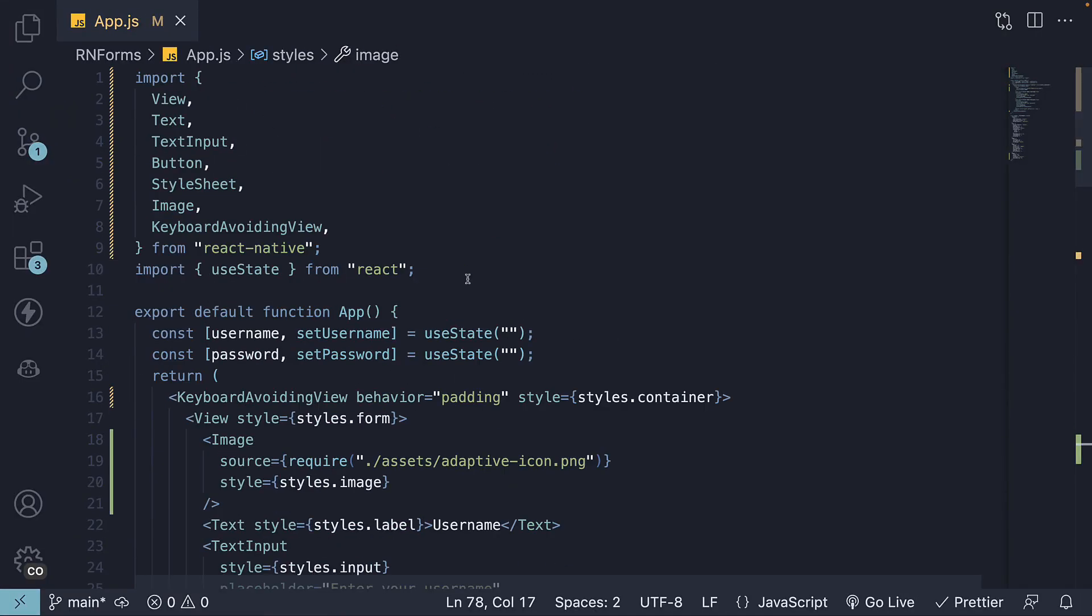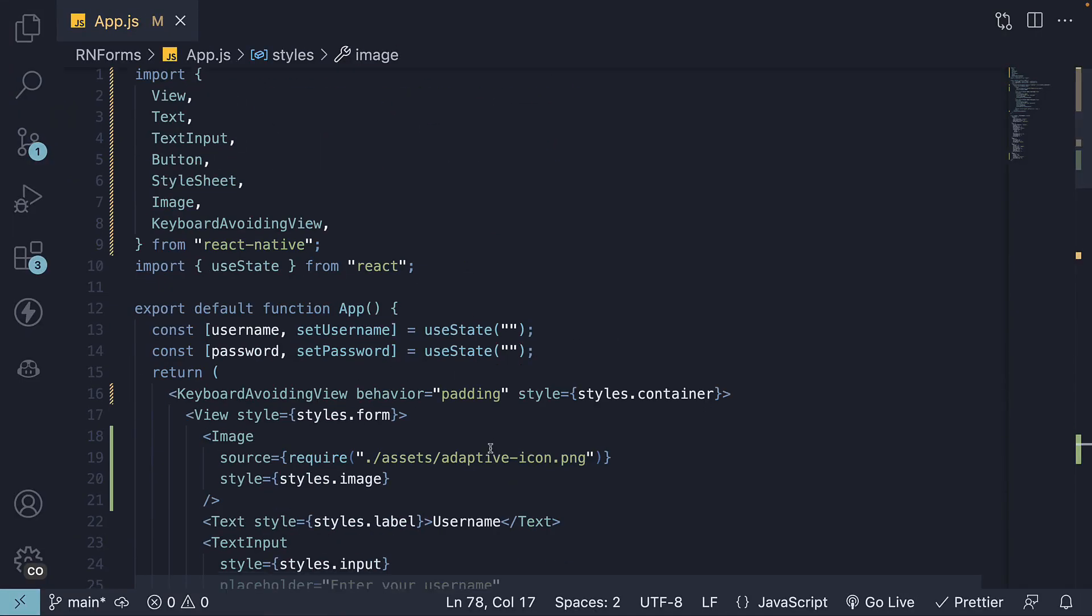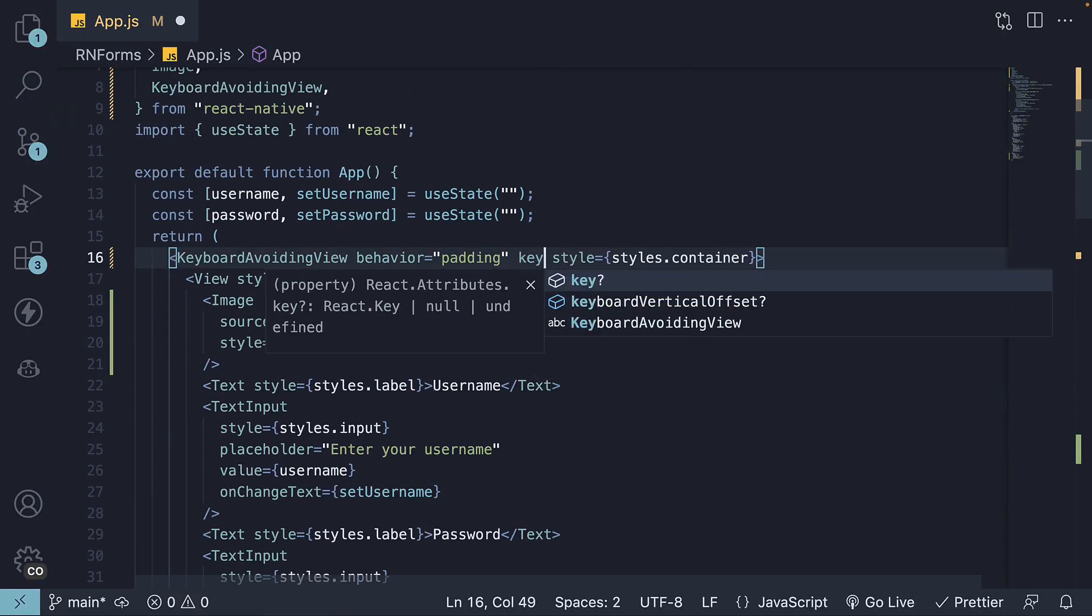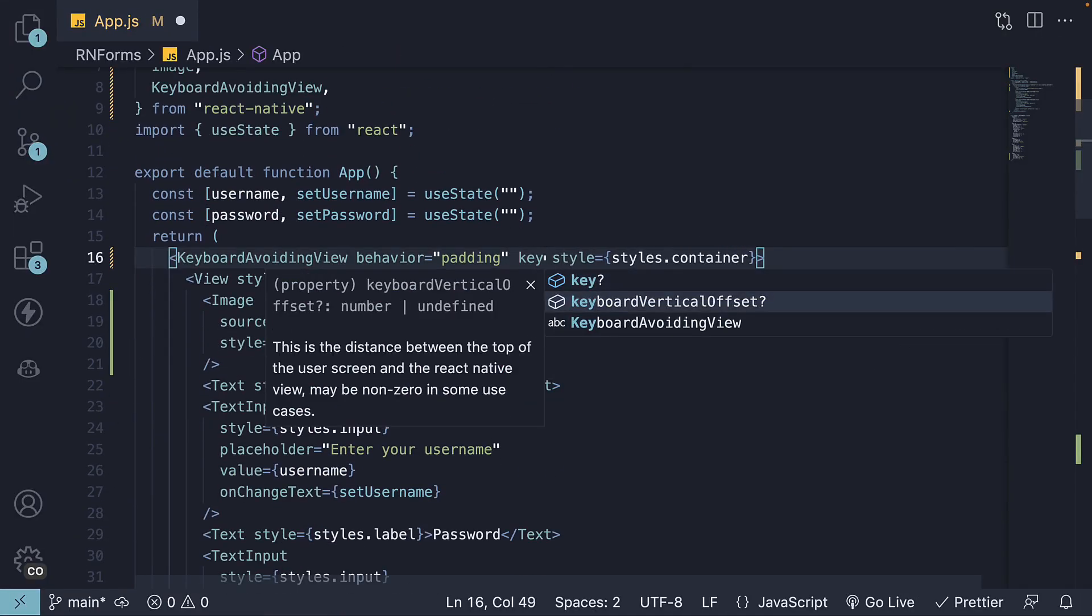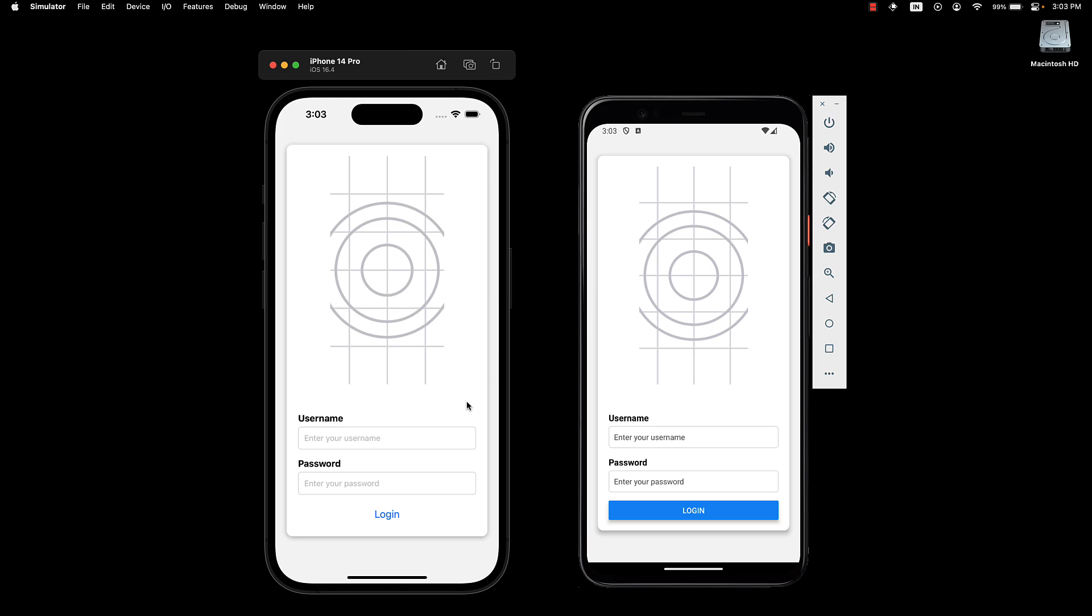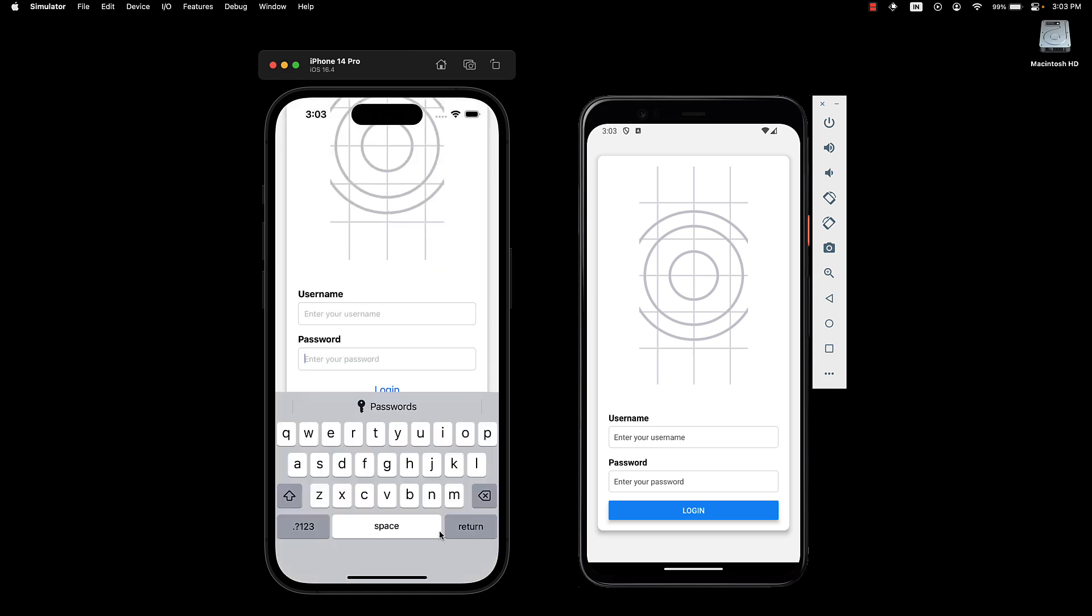And that is a prop called Keyboard Vertical Offset. Setting it to 100 usually does the trick. Restart the app, bring up the keyboard, and you can see our view is offset by 100 pixels, making our input visible once more.